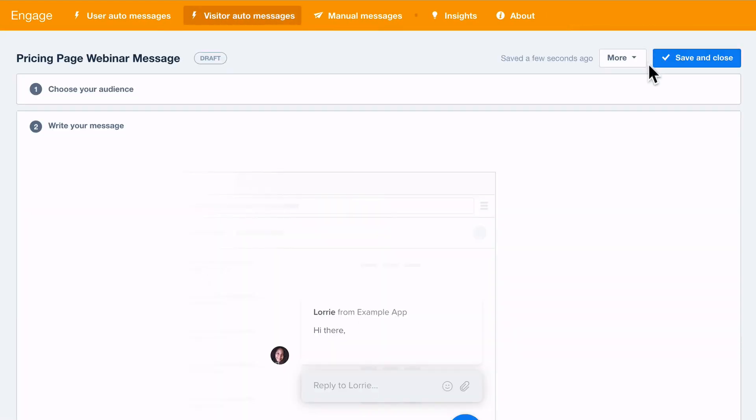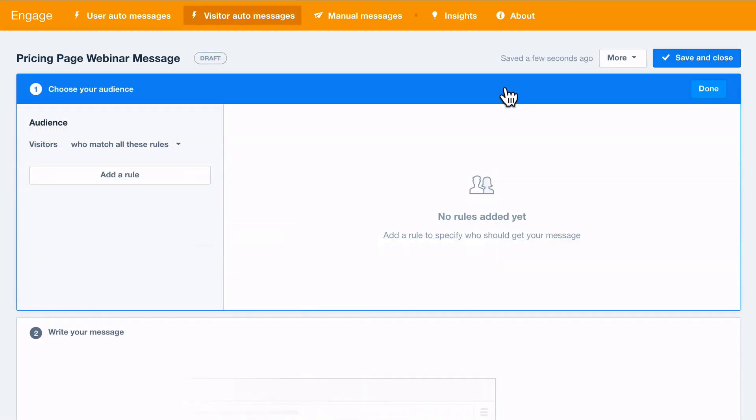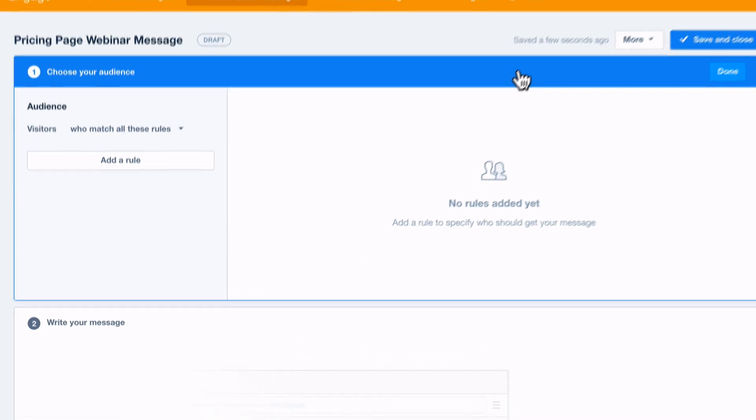First you need to set some audience filters so visitors who match these rules now or in the future will receive your message.